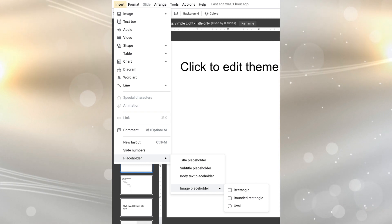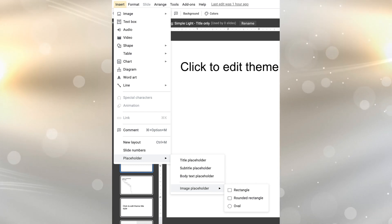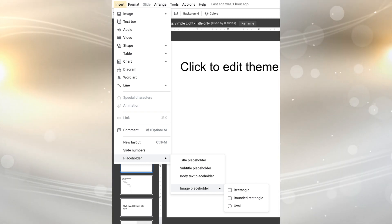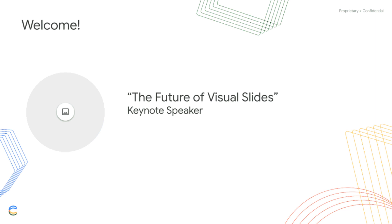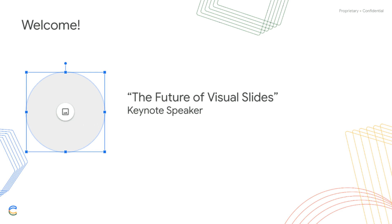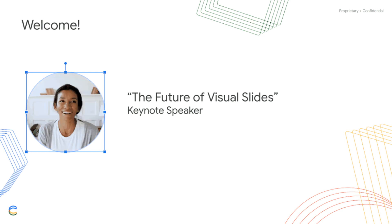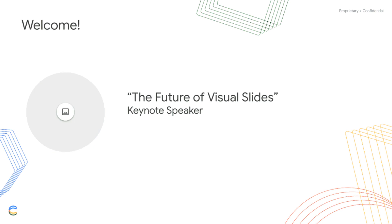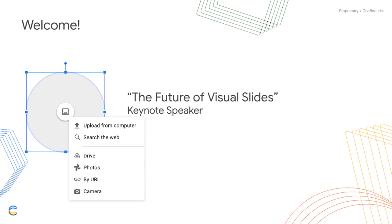So if you select image placeholder and say you select oval, what you'll be able to do is you'll be able to go back in to where that placeholder is and insert a picture directly into that shape. It allows you to plan ahead and then easily insert the images when you're ready for them.